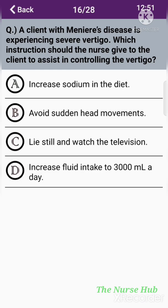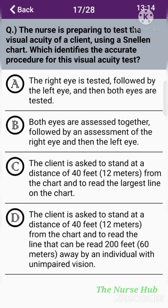The sixteenth question: A client with Meniere's disease is experiencing severe vertigo. Which instruction should the nurse give to the client to assist in controlling the vertigo? Option A: Increase sodium in the diet. Option B: Avoid sudden head movements. Option C: Lie still and watch the television. Option D: Increase fluid intake to 3000 mL per day. The correct answer is option B: Avoid sudden head movements.